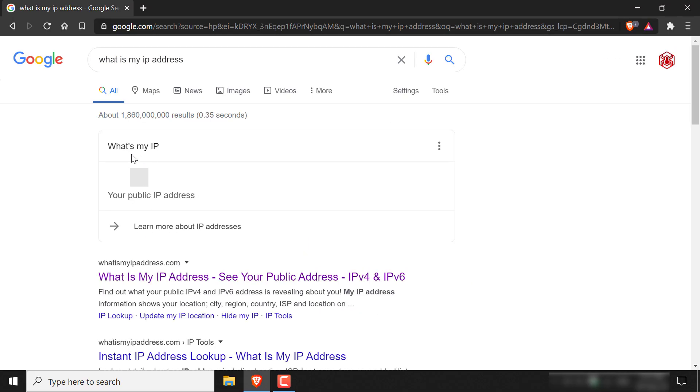And at the top here, it should say what's my IP. And then underneath it, there'll be a string of numbers here. And this is your IP address or the server address that your friends and guests are going to be connecting to. Alright guys, that concludes the video. Thanks and I'll see you on the next one.